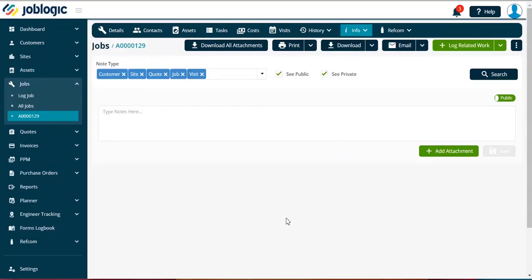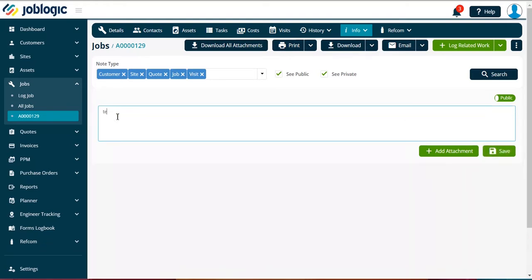If you wish to add a note, simply type up or copy and paste from another document into the notes box, then select the save option.